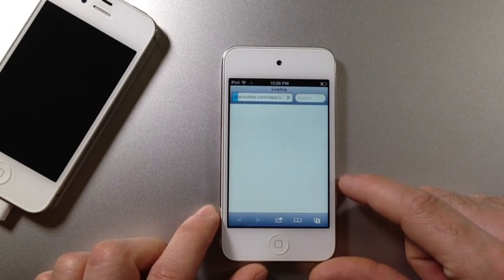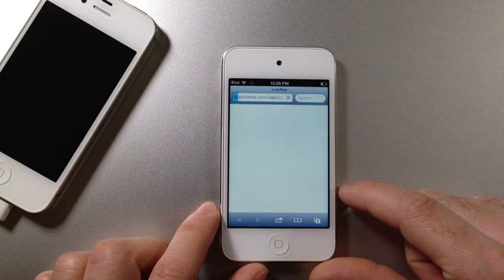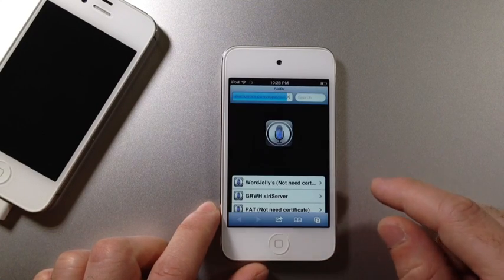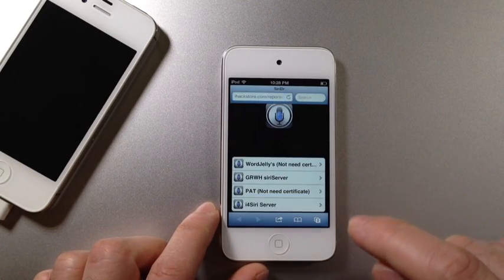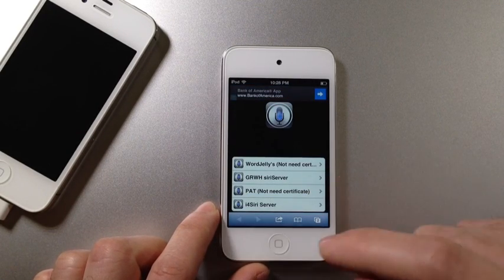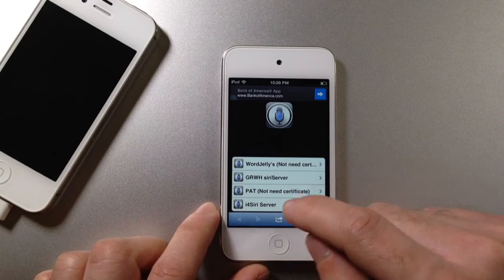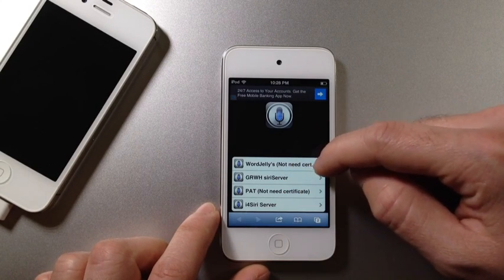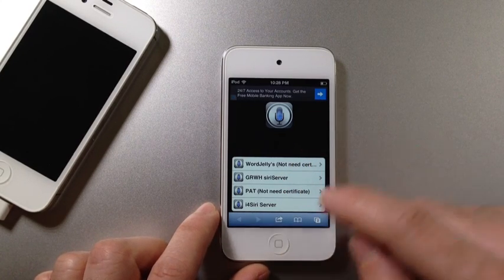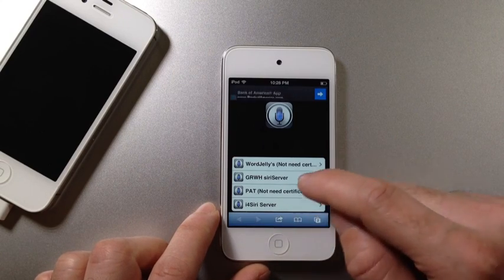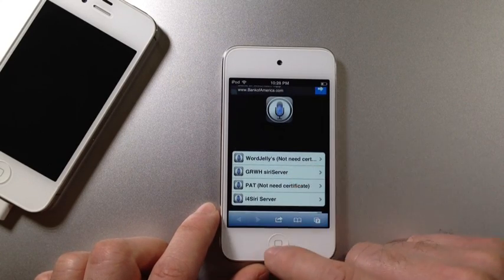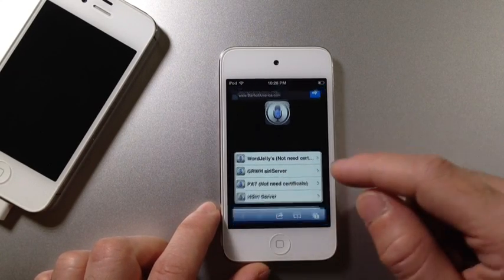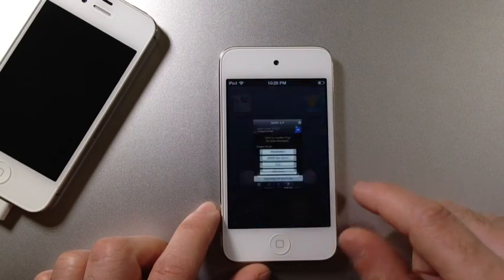And the next step will be downloading the Certificate. Now there's a few that use the Certificate and there's a few that don't. I'm using one that does not use the Certificate. For example, I'm using the first one. It does not need a Certificate, so I'm not going to install it. But there's other ones here that do use, so make sure you install the Certificate if you have to.